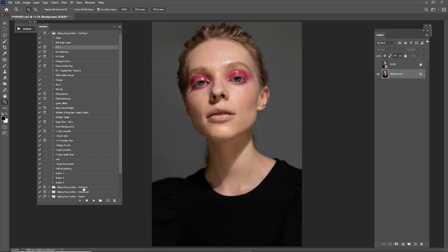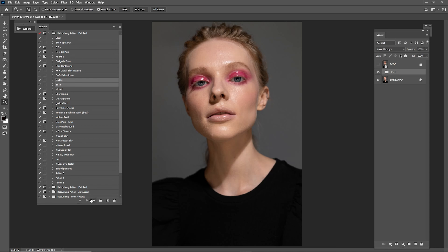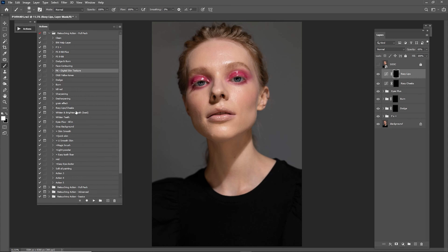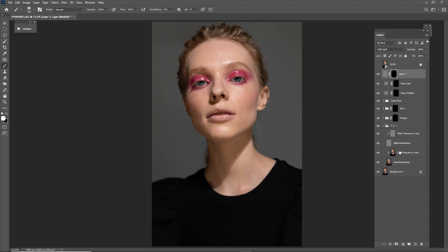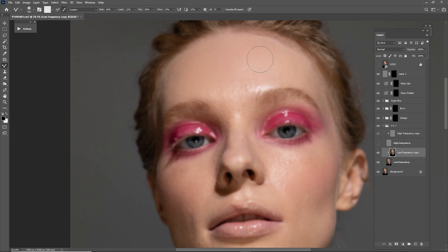Now go to Frequency Separation Plus and click Play. Choose the radius — for this portrait I think 10 is not that good, I think 8 will be good. Click OK, add some dodge and burn and click on Eyes Plus All In, click Continue. Also add some rosy lips and cheeks, also some digital skin texture. Close this, go to Frequency Separation Plus and start working on the low frequency. For this part you have to use a mixer brush with wet of 10%, load by 22, mix 50, flow 33 — maybe 20 — something like that, and start mixing the skin tones in this portrait.